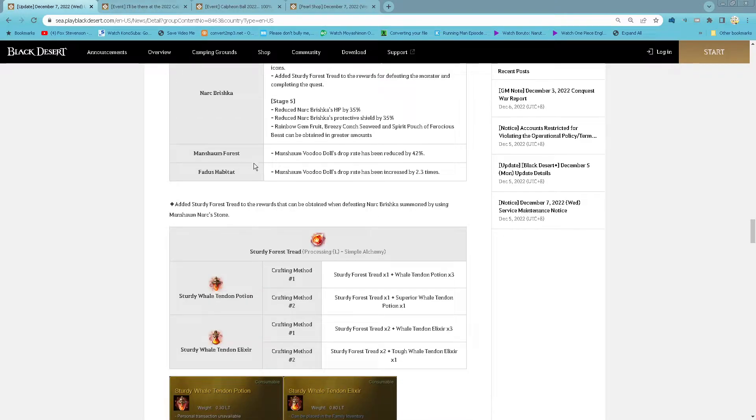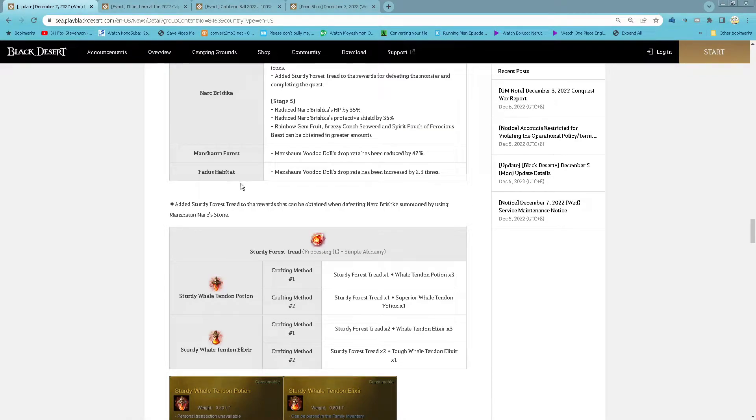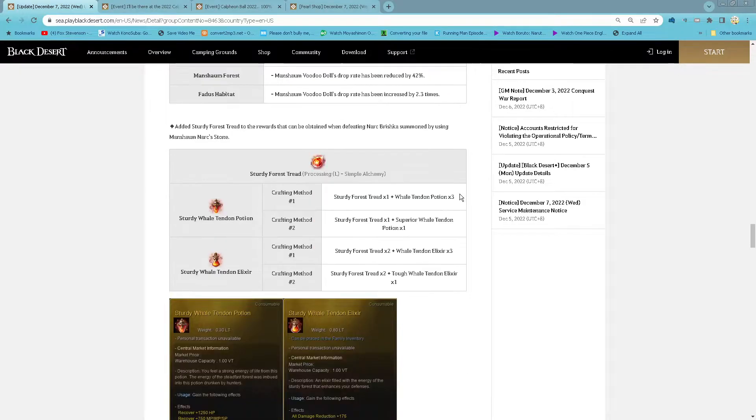And then on Manchamp Fatos, the Voodoo door drop rate is reduced by 42%. On Fato it is increased by 2.3 times.